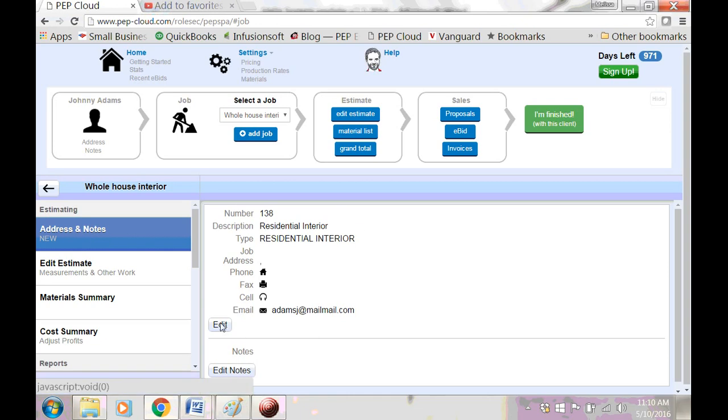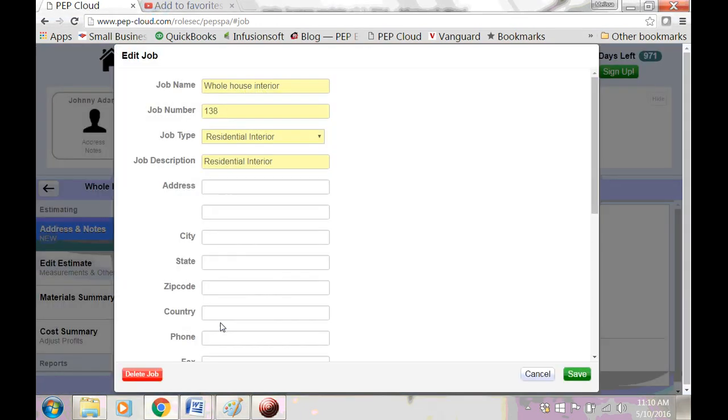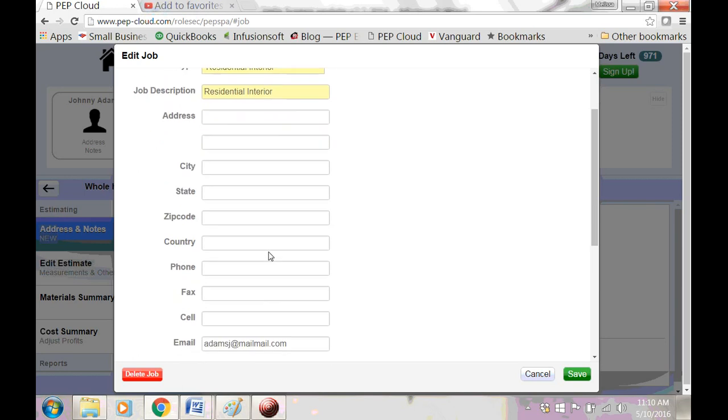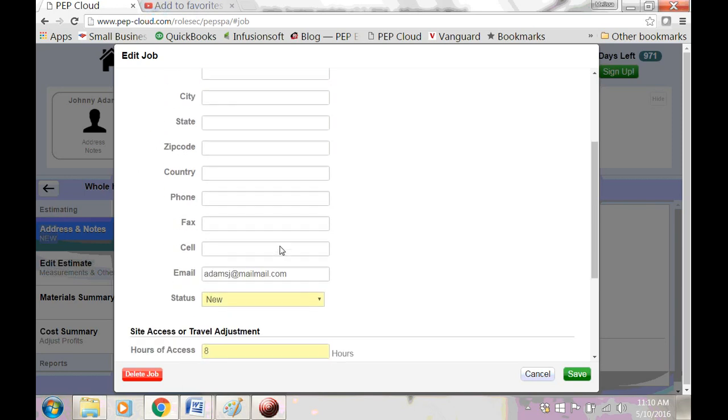You want to click Edit, and here you can change any of this information. If you need to delete the job, that option is right here.